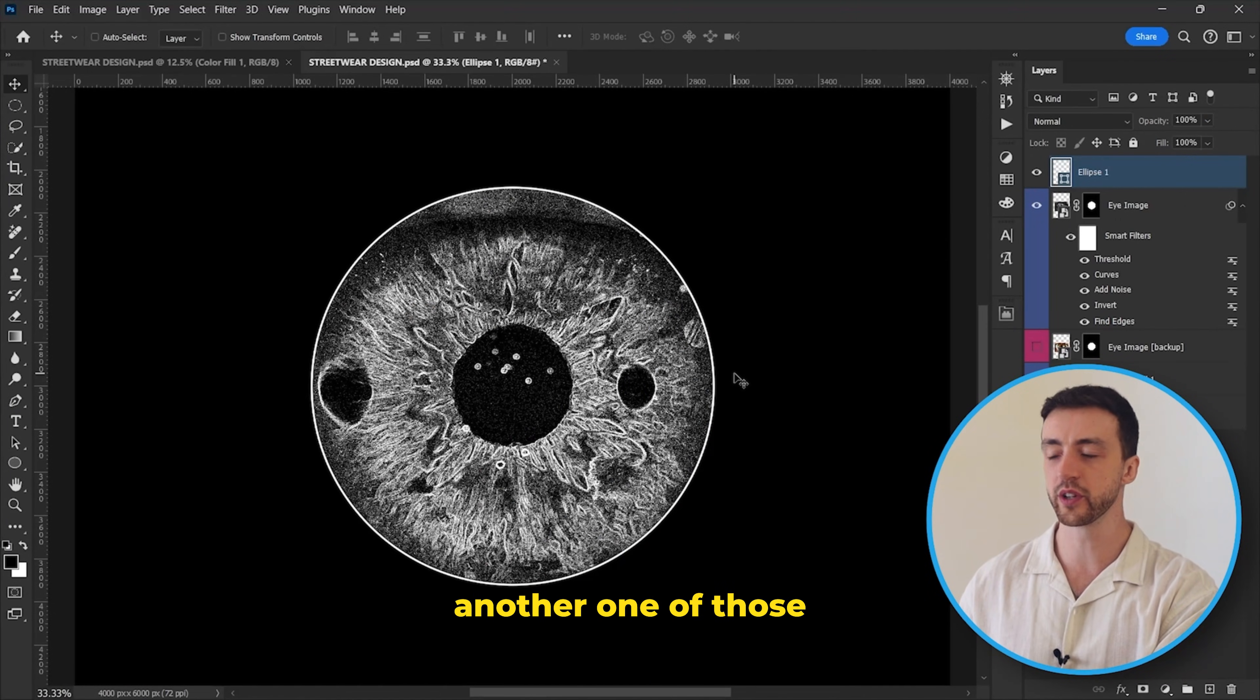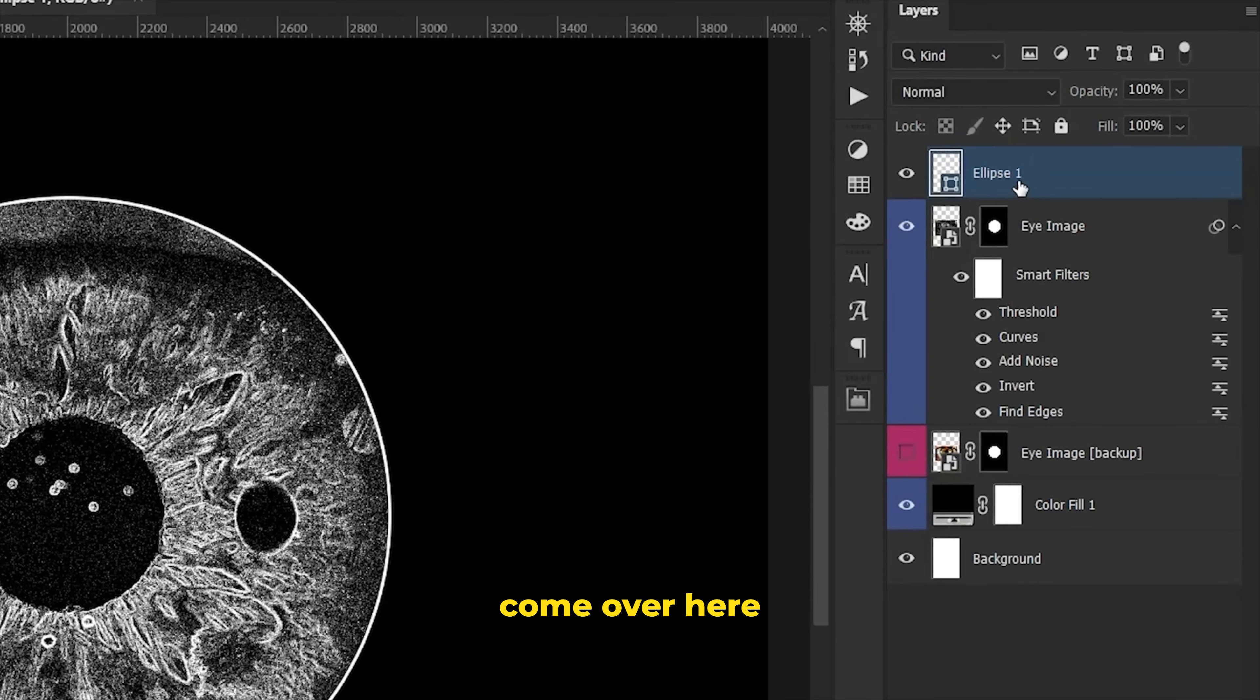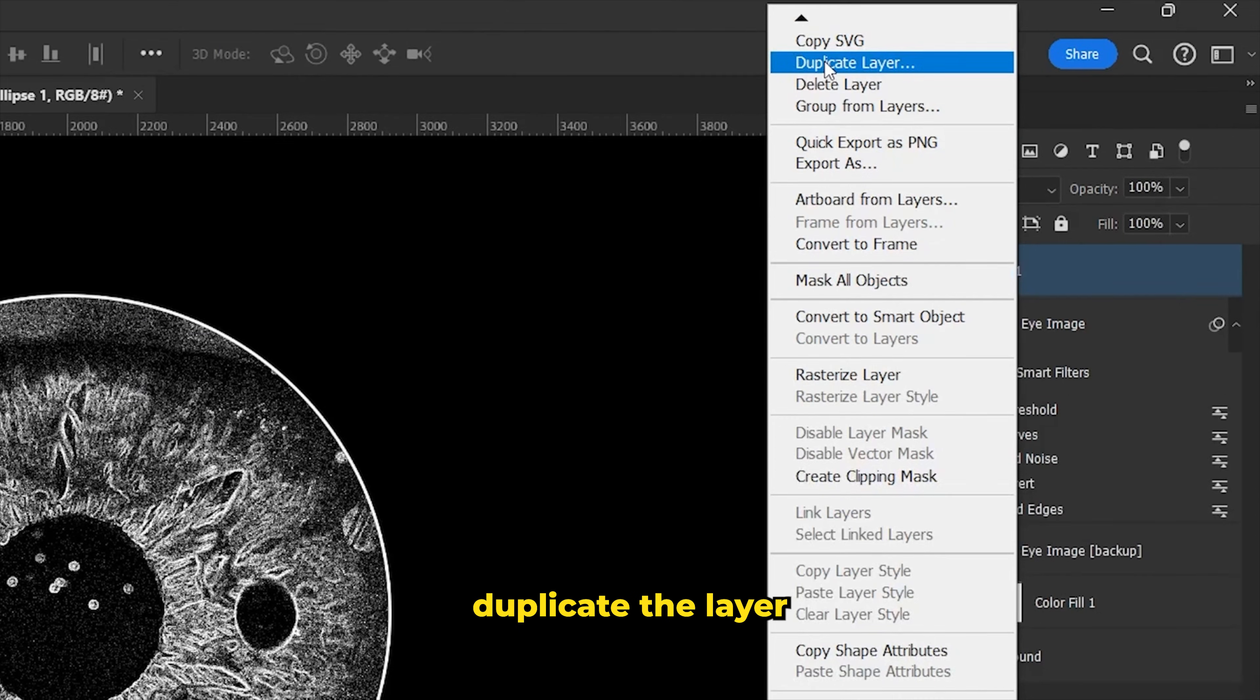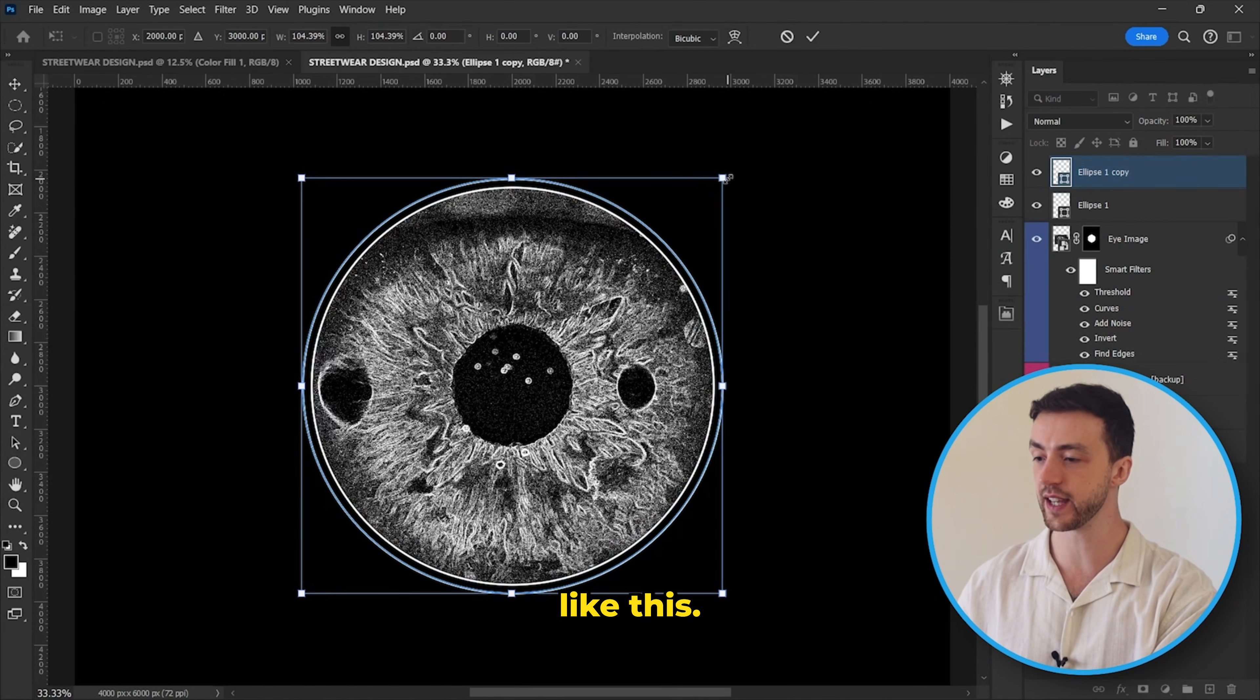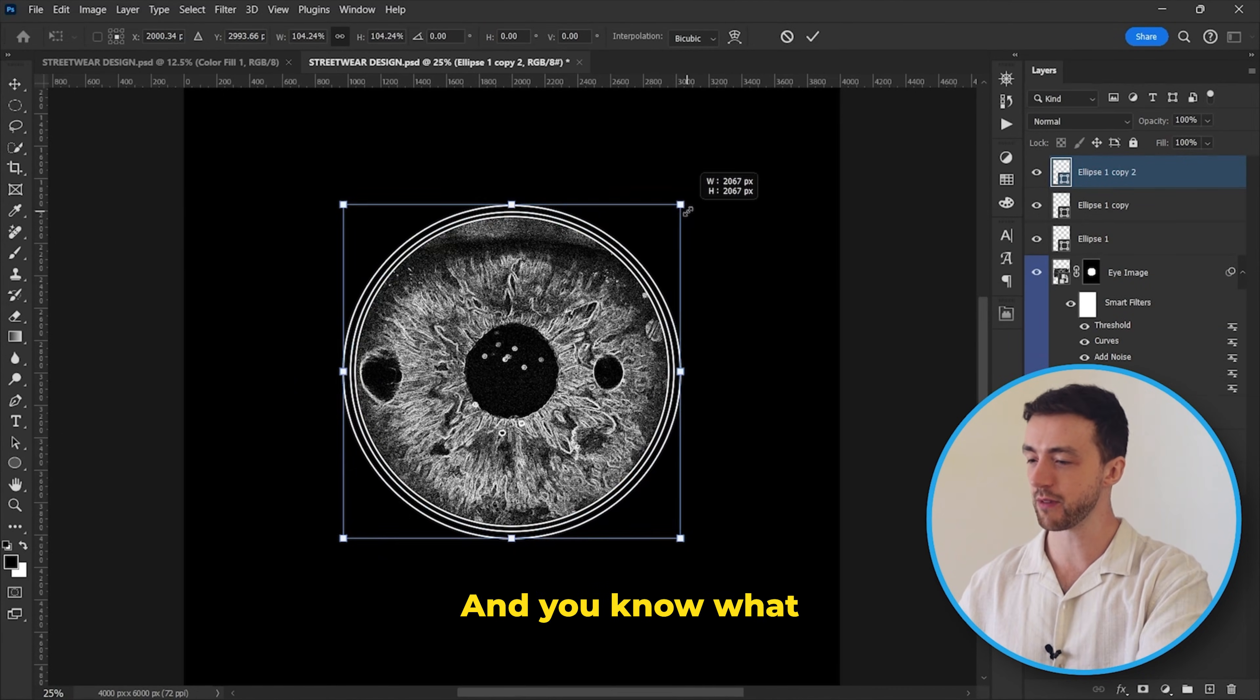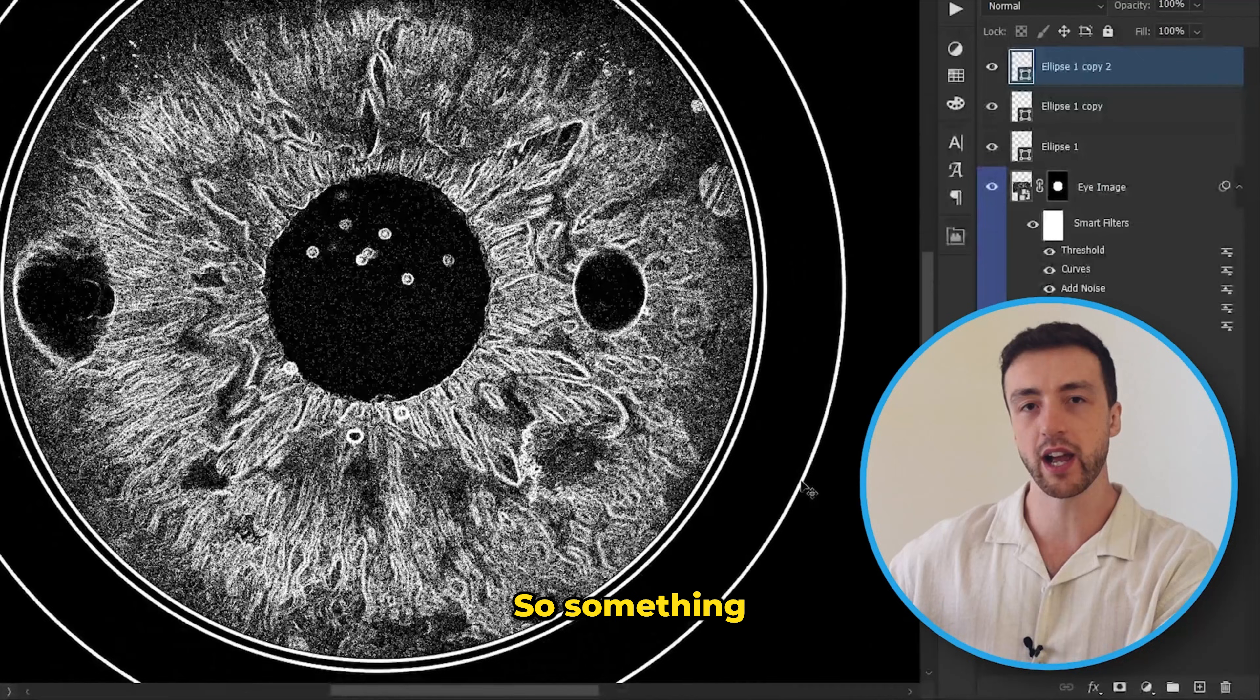And you know what, I think another one of those would look pretty cool. So I'm going to come over here, duplicate the layer and just drag that out like this. And you know what, I'm actually going to do that a third time as well.